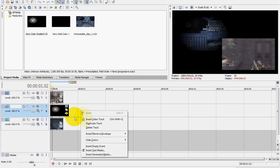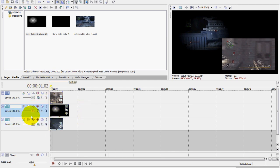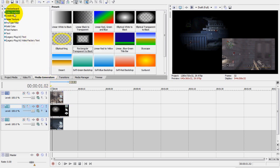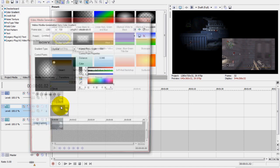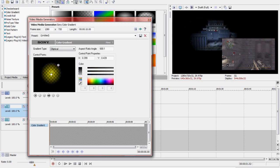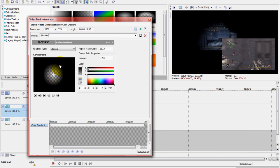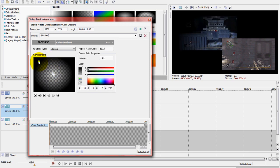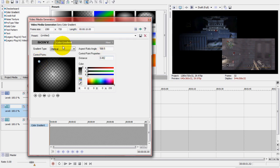Make another video track and put it in the middle, then go to Media Generators, Color Gradient, and drag in the Rectangular Transparent to Black. Then this will pop up, it'll look something like this when it first pops up.